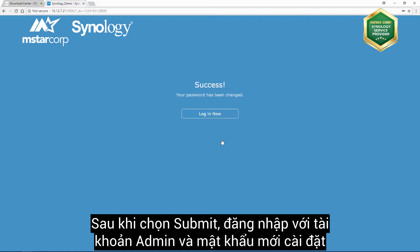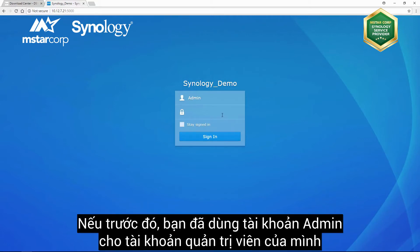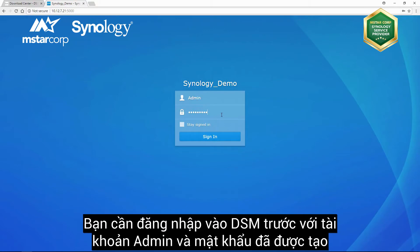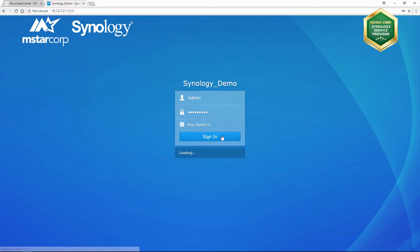After clicking submit, log in using the admin username and the password you have just set. If you had previously used admin as the username for your administrator's account, you can immediately use this username along with the stronger password you have just set to access DSM. Those with a username other than admin for their administrator's account must first log into DSM using the admin username and recently set stronger password before setting a new password for the administrator's account, which in this example is Synology underscore demo.